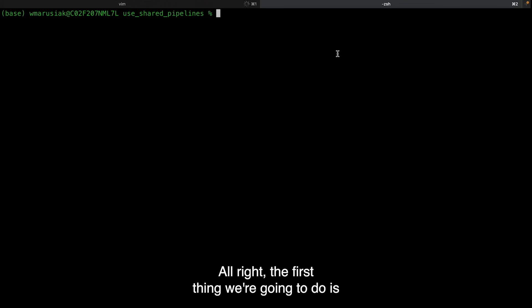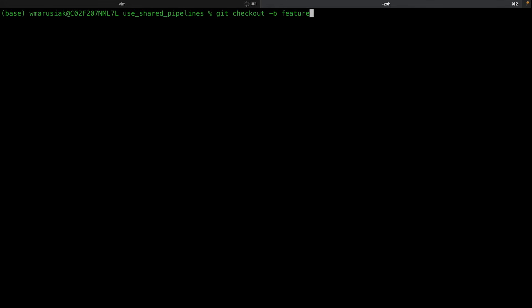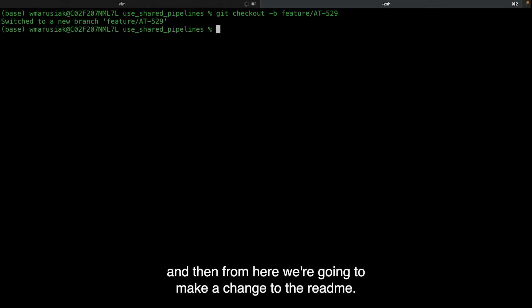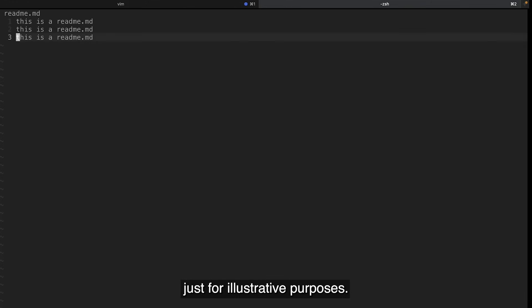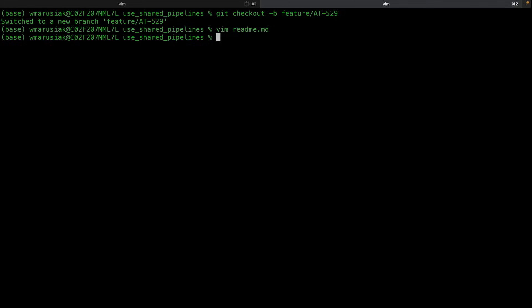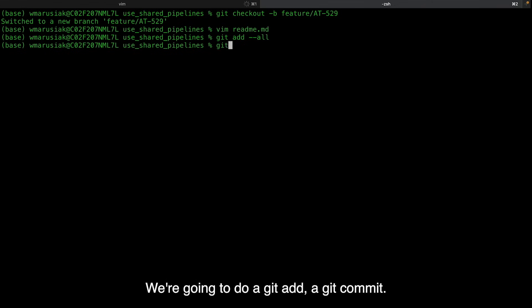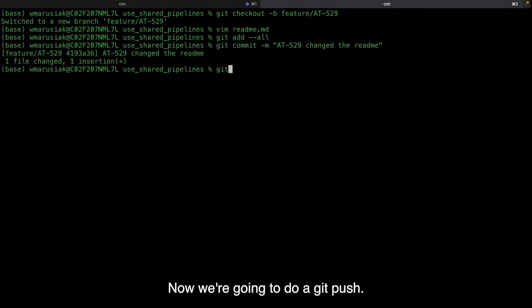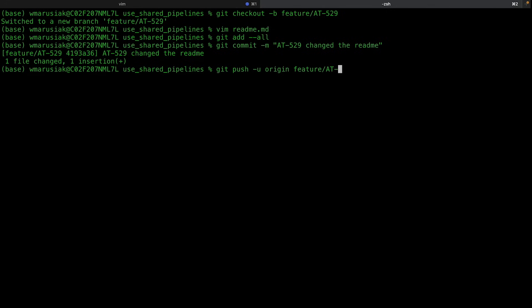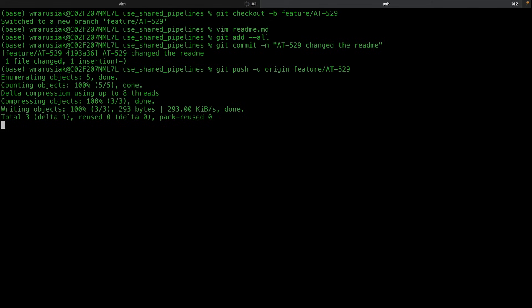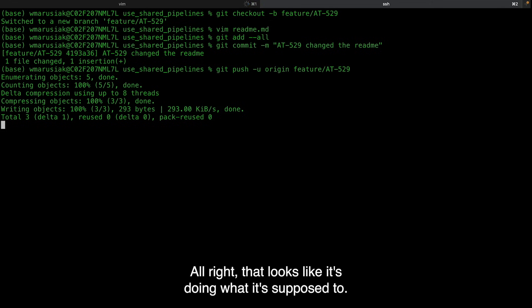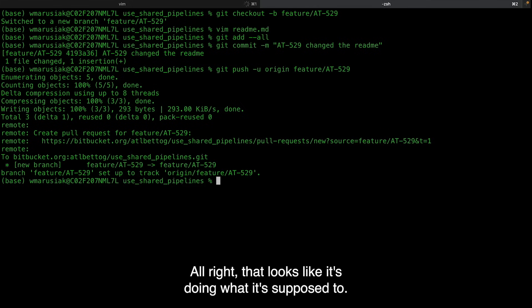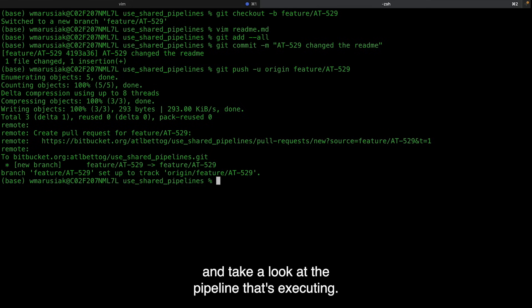All right. The first thing we're going to do is check out a new branch. Then from here, we're going to make a change to the README. It's a really trivial change just for illustrative purposes. We're going to do a git add, git commit. Now we're going to do a git push. All right. That looks like it's doing what it's supposed to. Now let's go back over to Bitbucket and take a look at the pipeline that's executing.